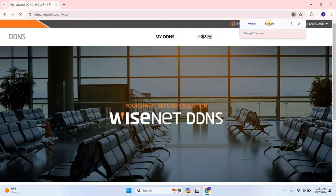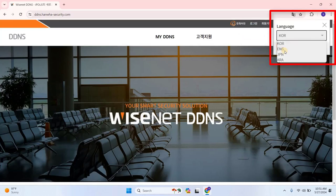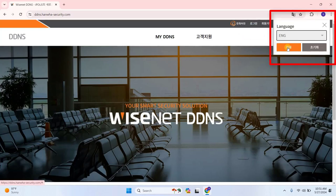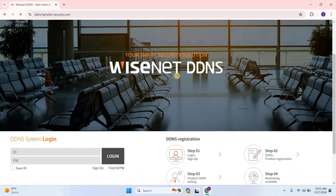Once the website loads, change the language from the top right corner to English or your preferred language. After selecting the language, scroll down and click on Sign Up.